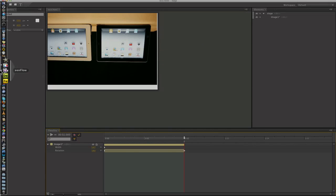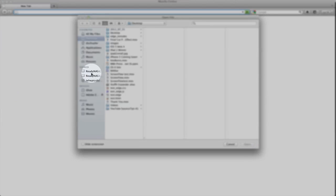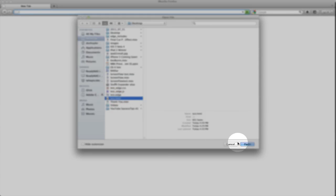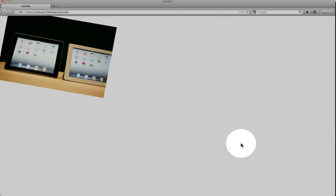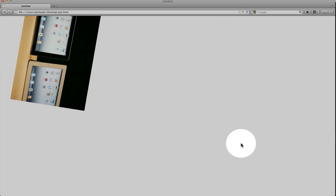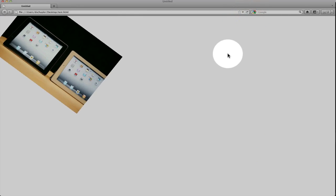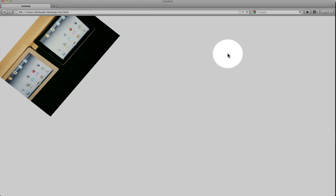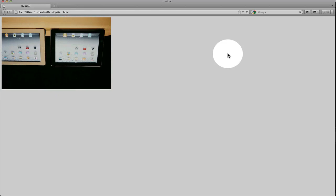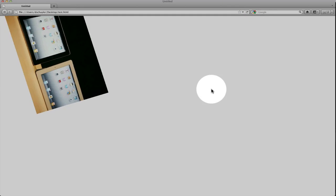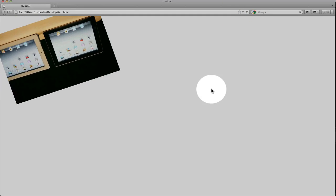I'm going to go over to my browser and I'm going to open that file. And there it is. And I'll reload this, refresh it. And it's that simple.